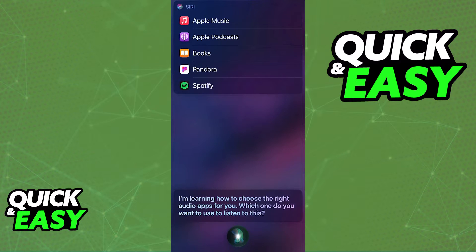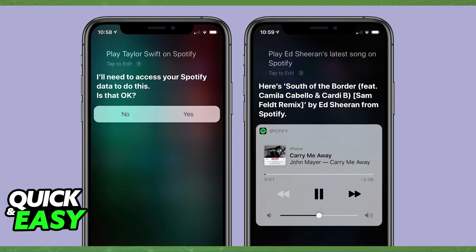If you need to, select Spotify from the list Siri gives you and now she will remember the option. She will also ask for permission to access your Spotify data. Once you grant permission for her to access the Spotify data on your phone, she will be able to play any songs directly after you call out them by name.